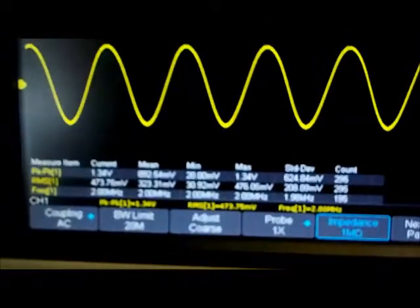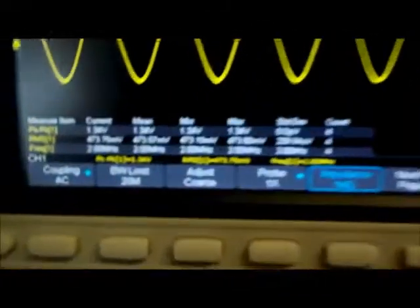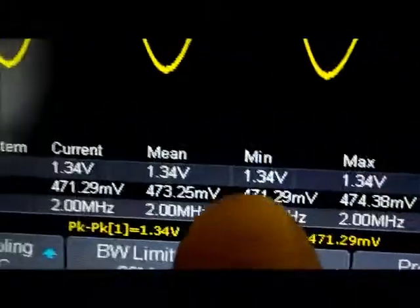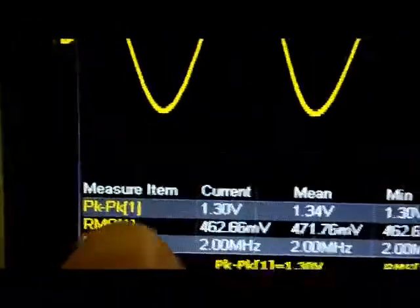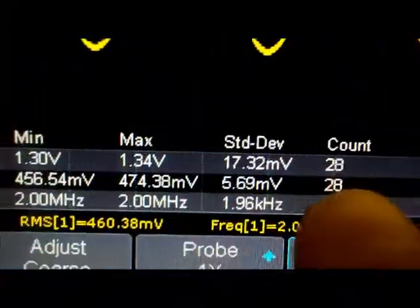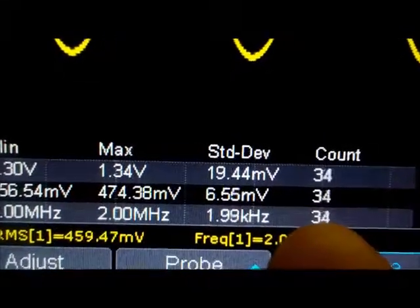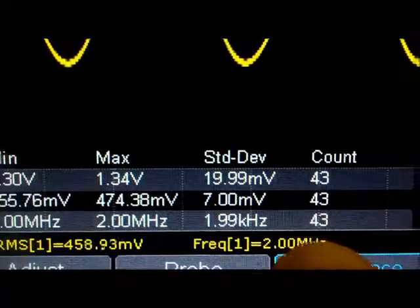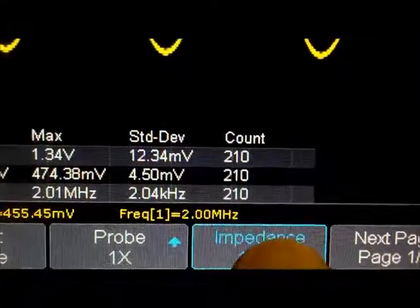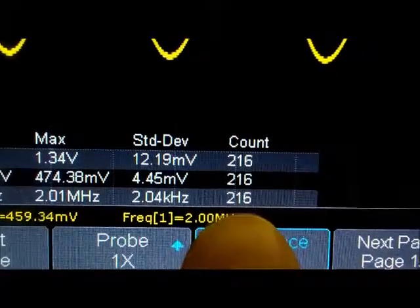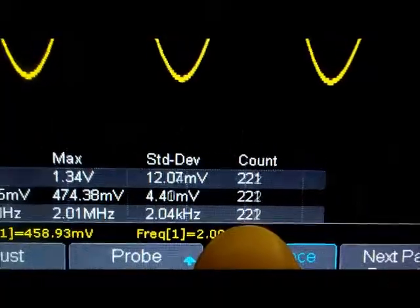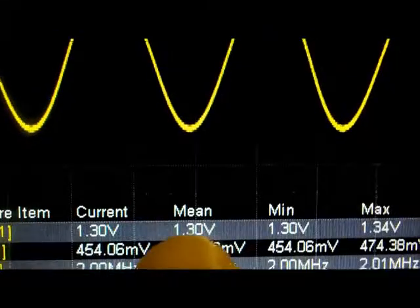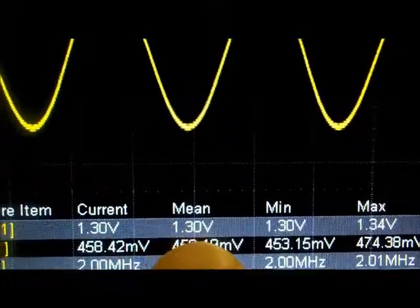With the MFJ analyzer turned on and generating a signal, I clear the sweep on the scope. It shows the number of counts taken and gives me the average, mean, and peak-to-peak value. After running for well over 200 samples, it's telling me the average frequency is 2 MHz and the average peak-to-peak value is 1.3 volts.